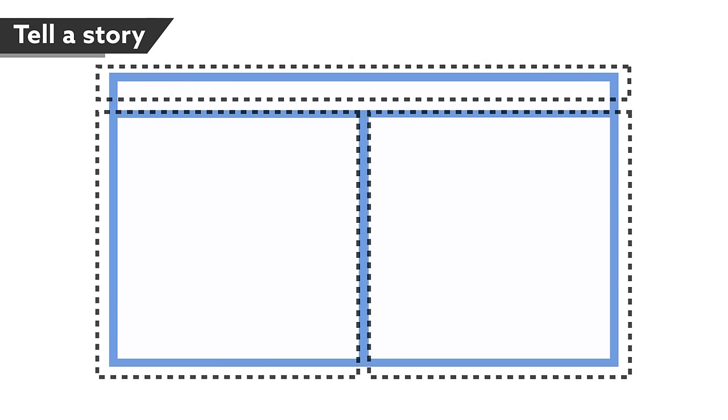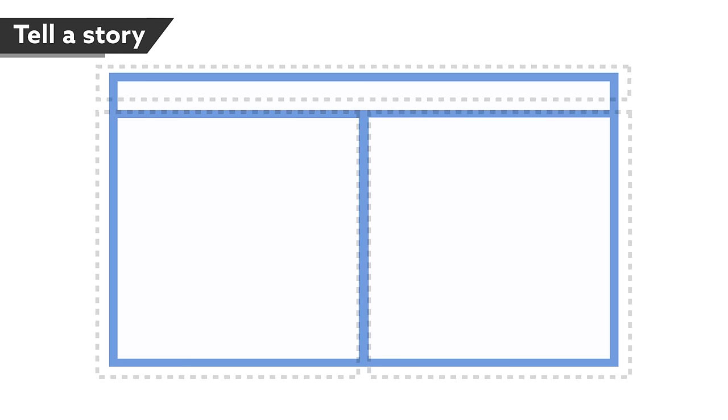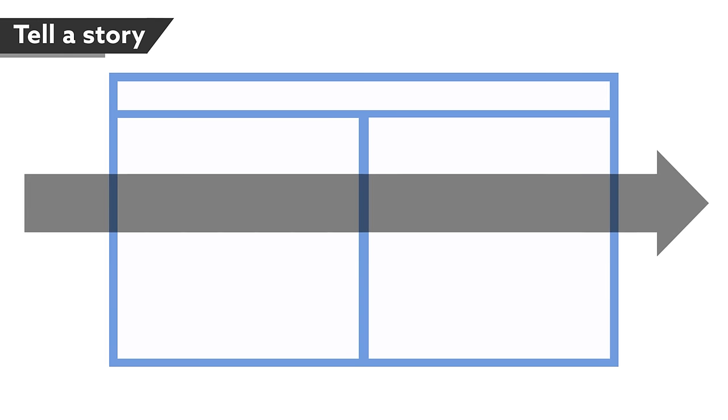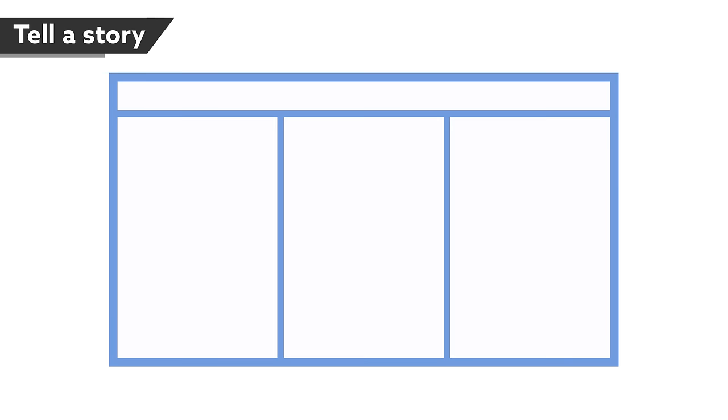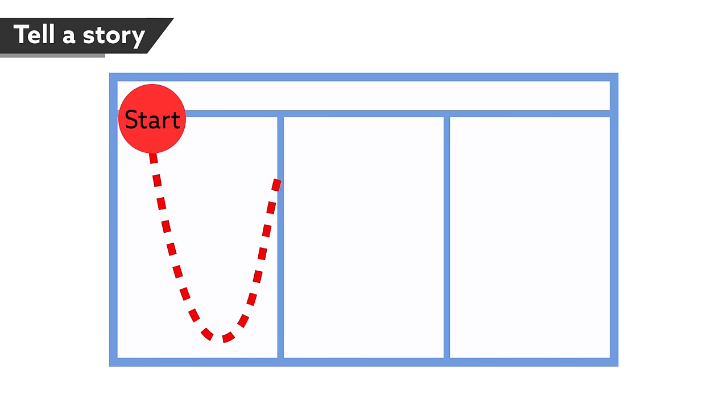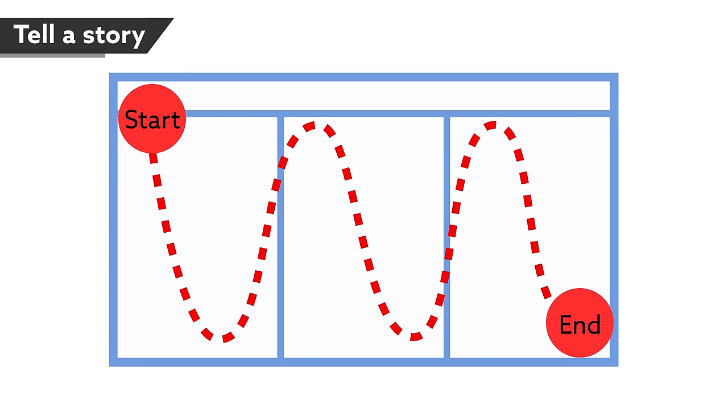Structure is just as important to a poster as it is to a paper. Present your ideas in a logical order, with your poster layout facilitating this organization. Keep in mind that people naturally read from left to right and from top to bottom. One popular option is to split a horizontally-oriented poster into three columns. Regardless of the pattern you choose, make sure it's clear to readers where to start and end.